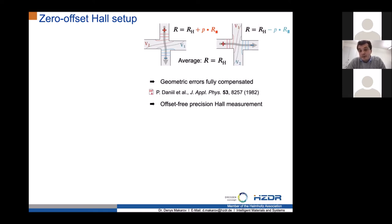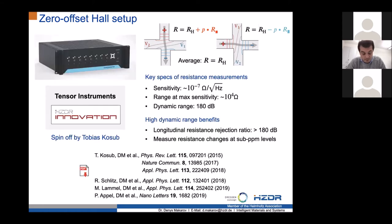The solution is simple: you average several configurations by cycling contacts, changing voltage and current leads several times and averaging those contributions to get pure transversal resistance. I am very happy to note that Bias Kozub, a brilliant scientist behind many of these experiments, has now started a spin-off company doing high-precision resistance measurements for the spintronics community and also the semiconductor industry.